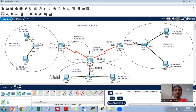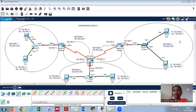Now if you see there are 5 networks: network 1 with 192.168.1.0, network 2 with 192.168.2.0, network 3 with 192.168.3.0, network 4 with 192.168.4.0, and network 5 with 192.168.5.0.